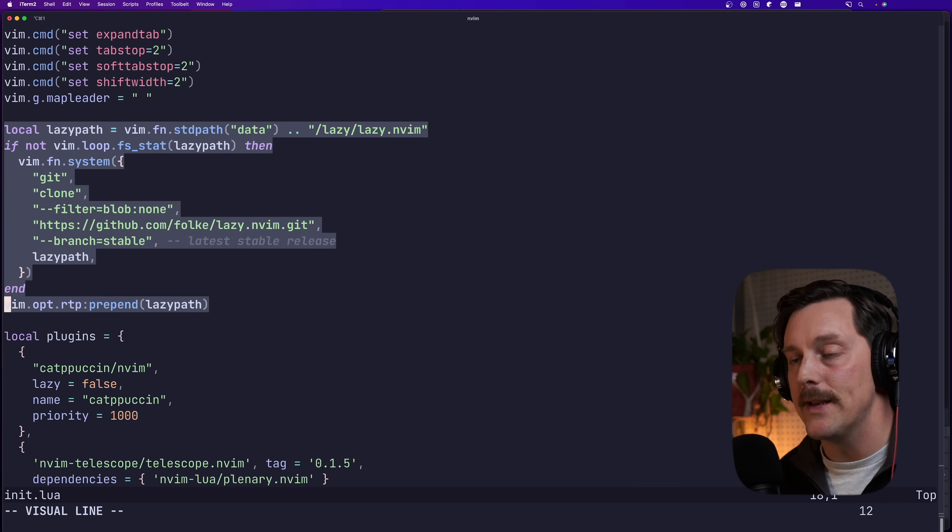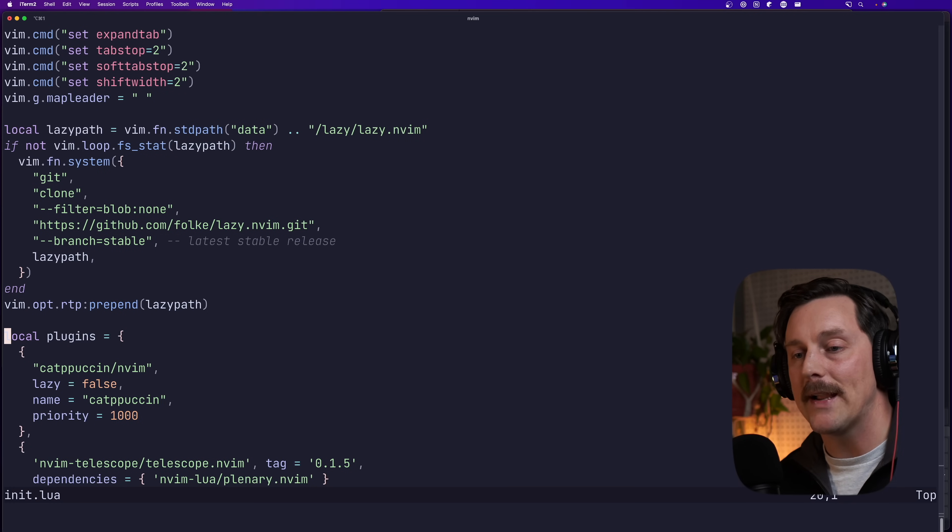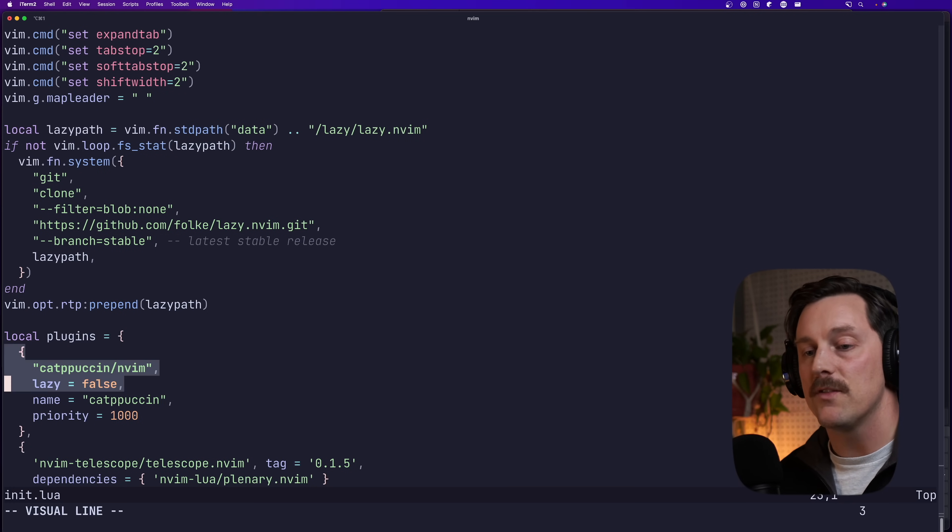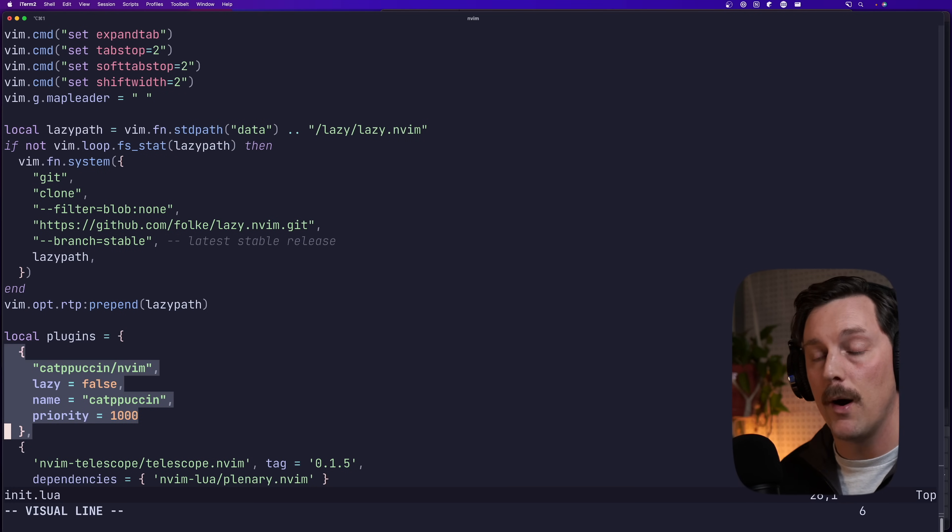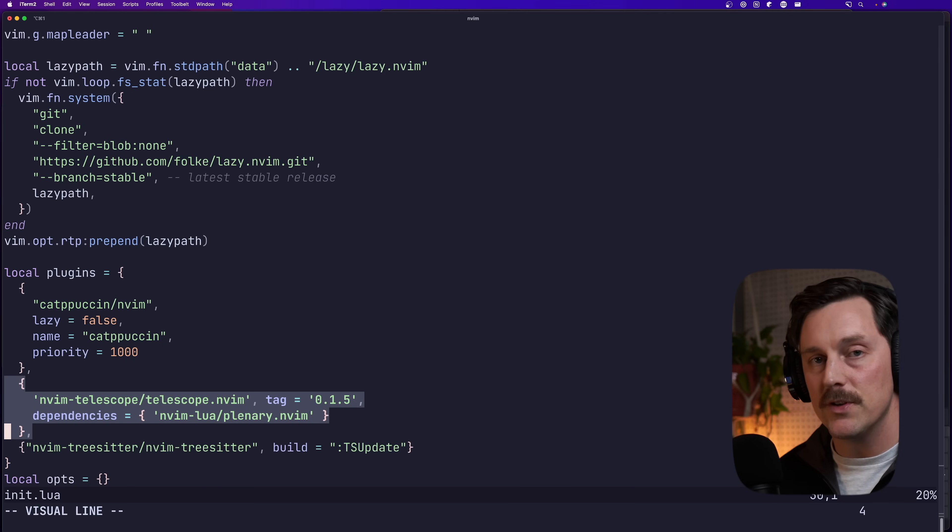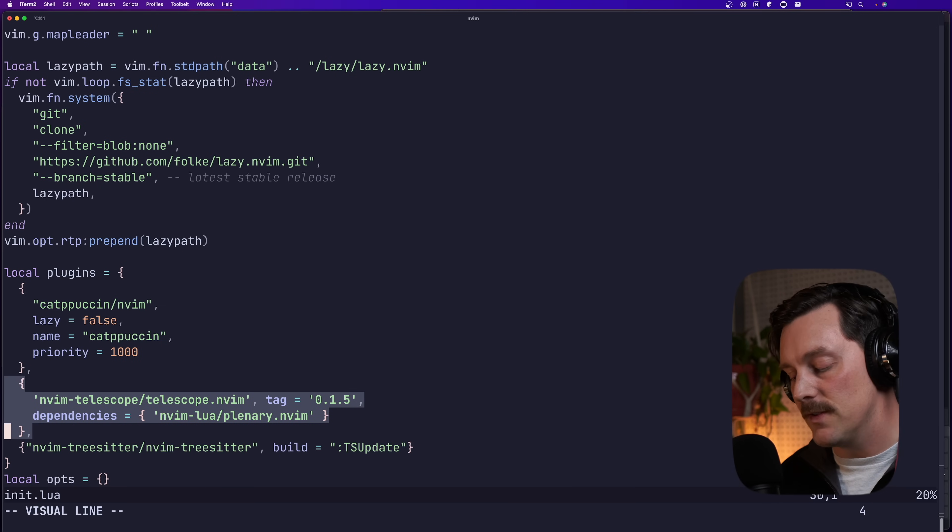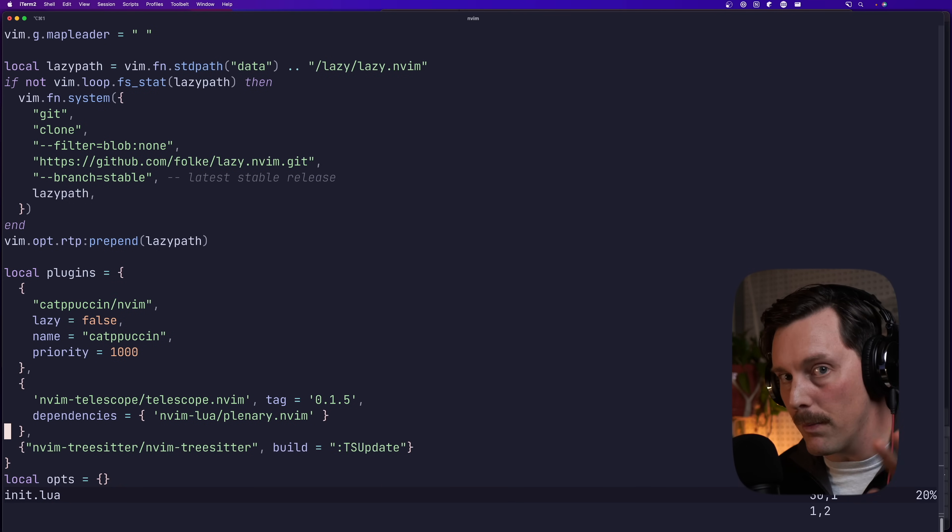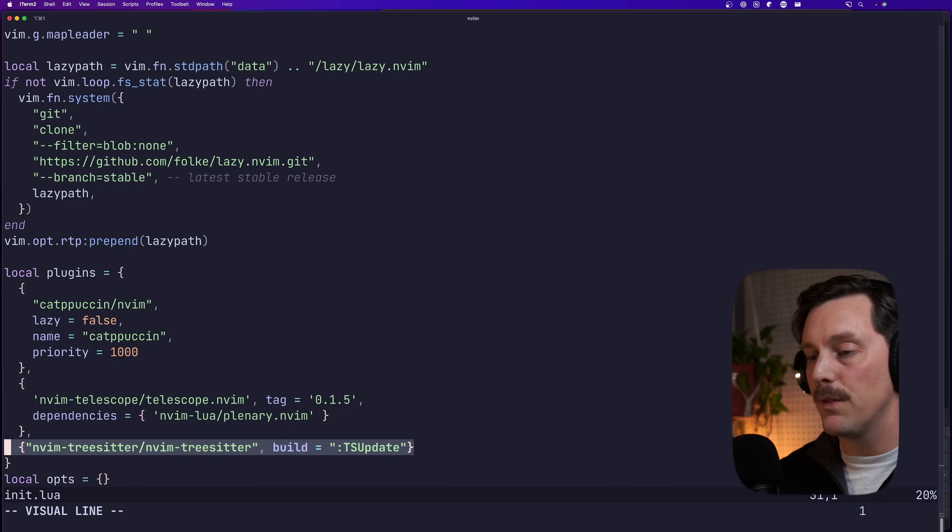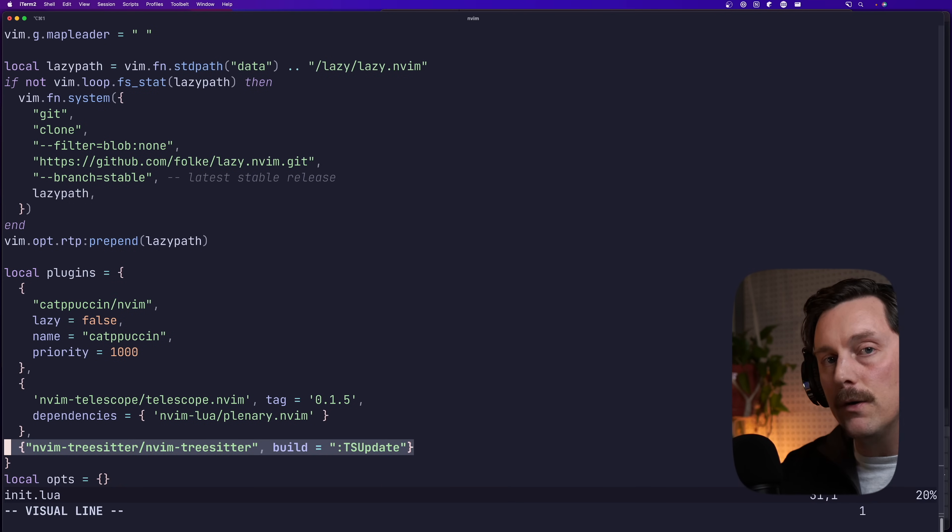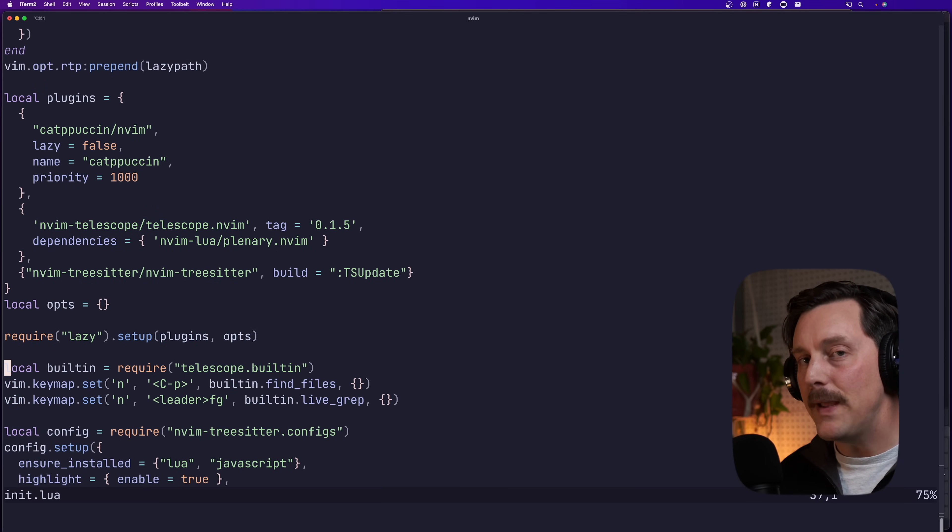It's spaces instead of tabs and I use two spaces instead of four or the tab character. It's your own personal preference but that's just what I use. And we also set our map leader to space. Then we chose our package manager and I think we chose correctly with lazy because lazy is pretty amazing. And then we installed some of our core plugins with this package manager.